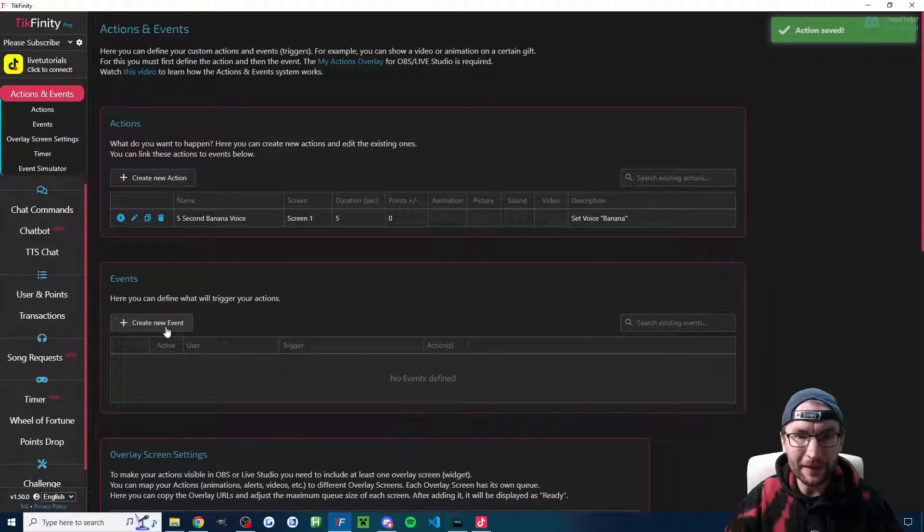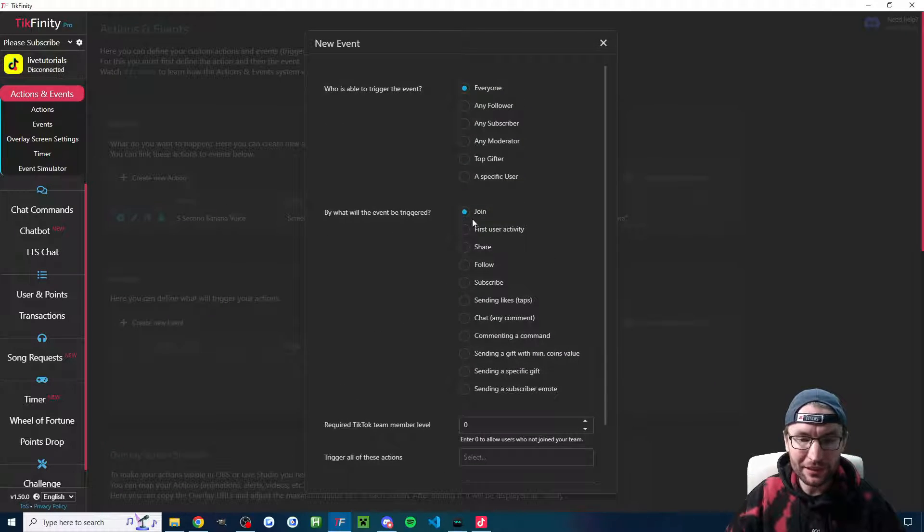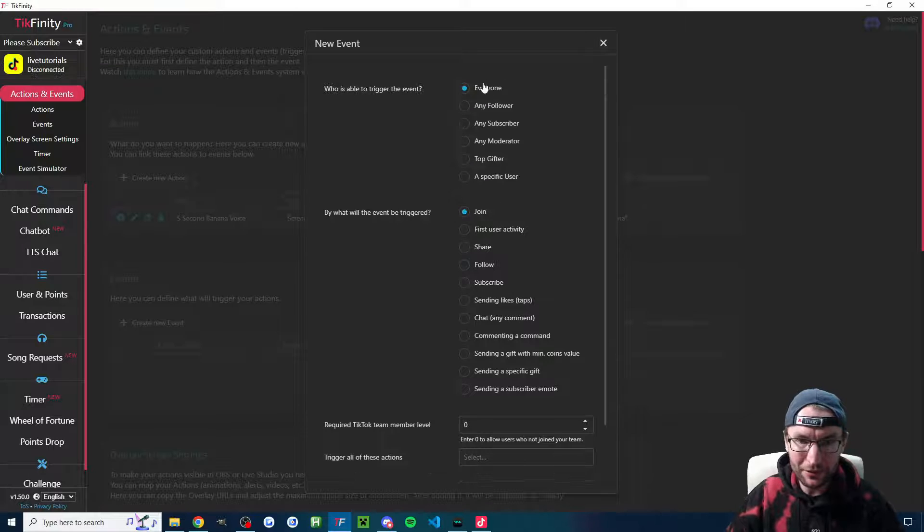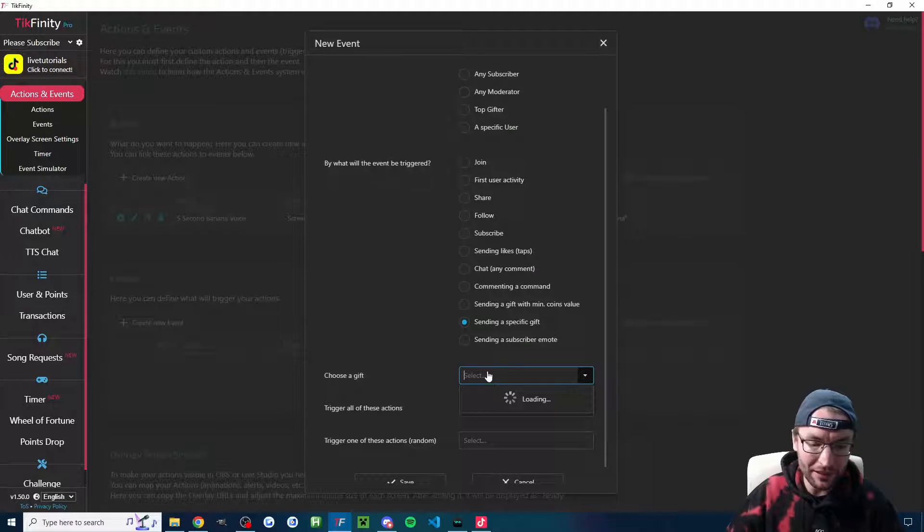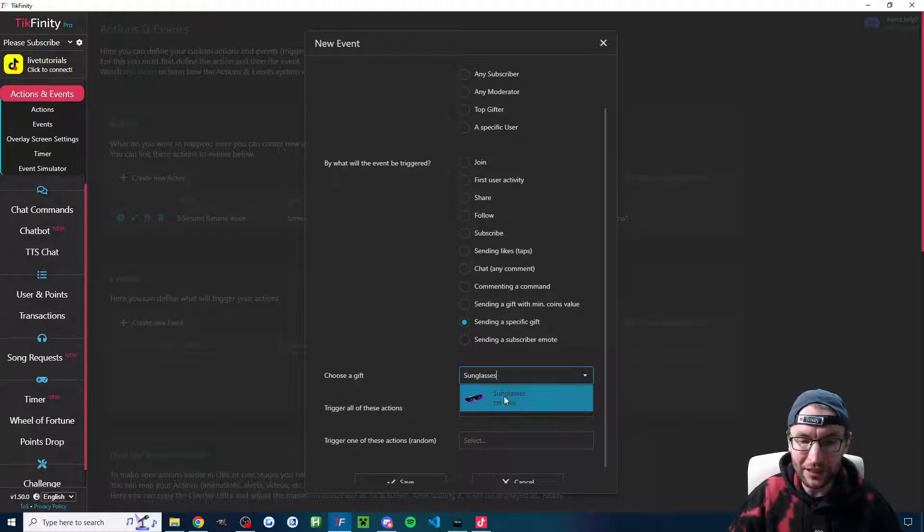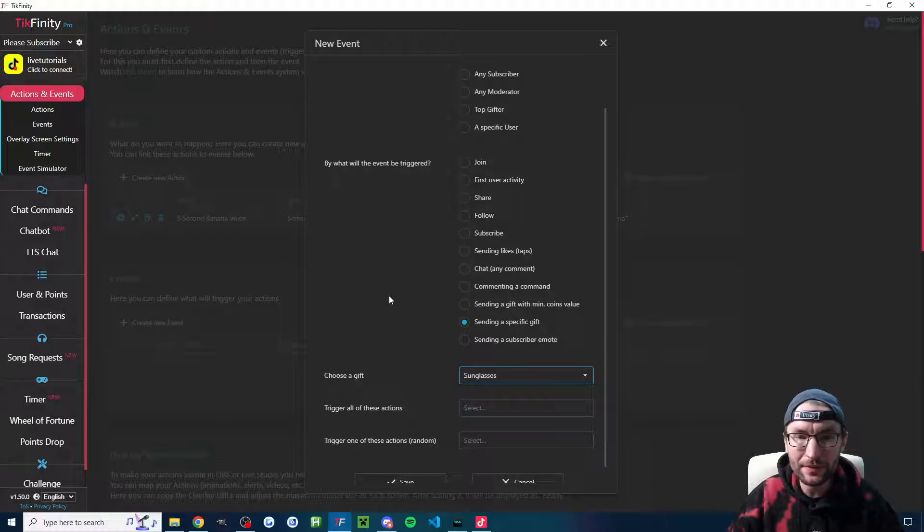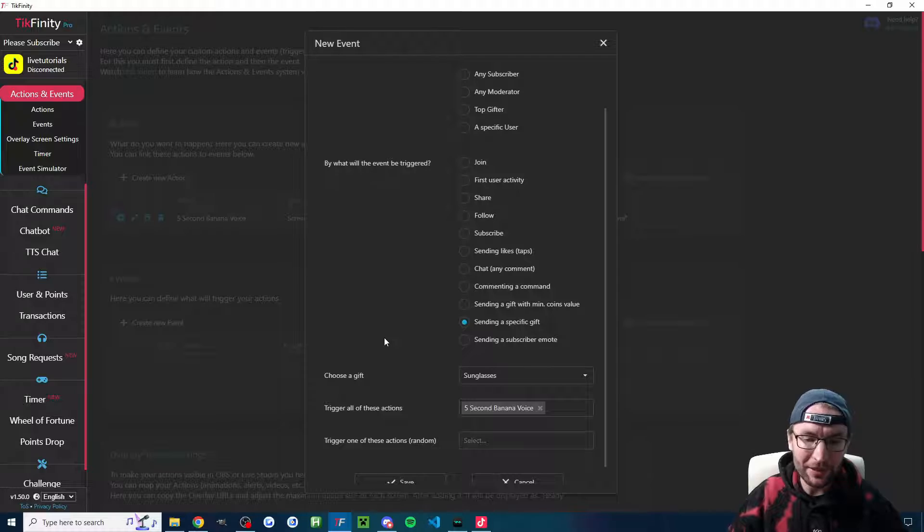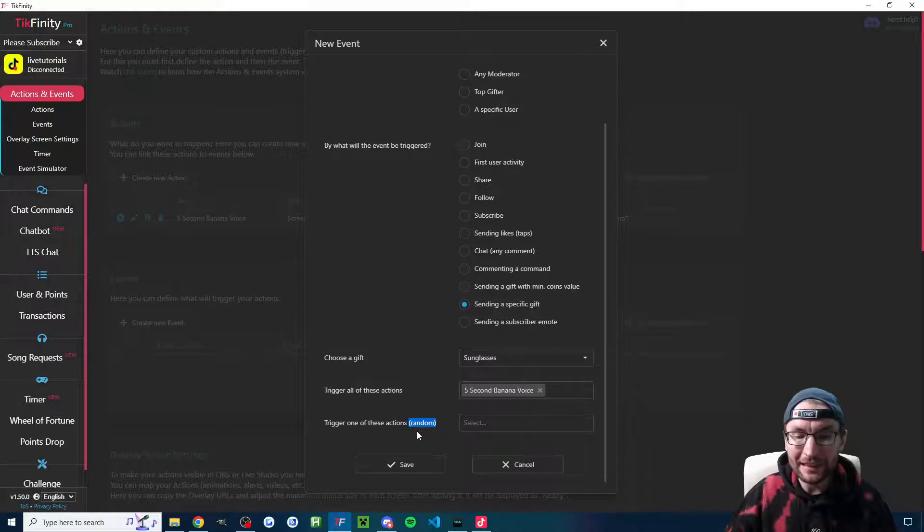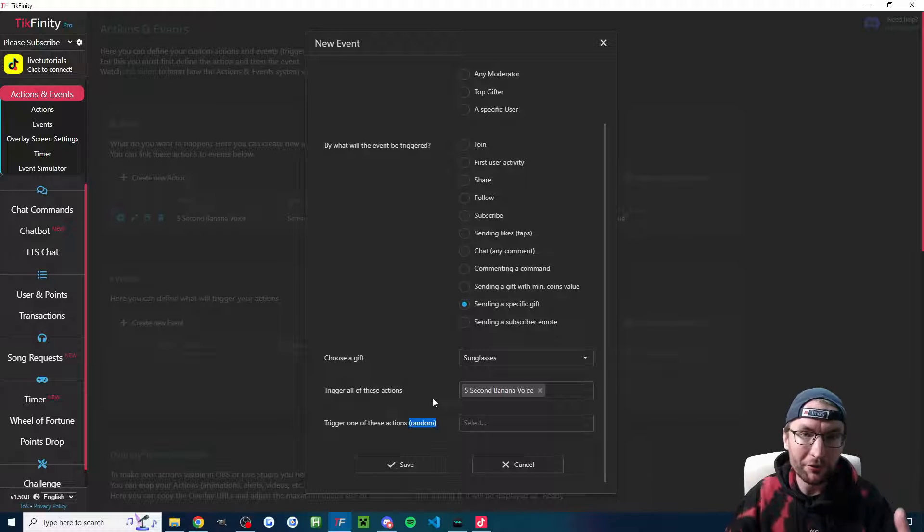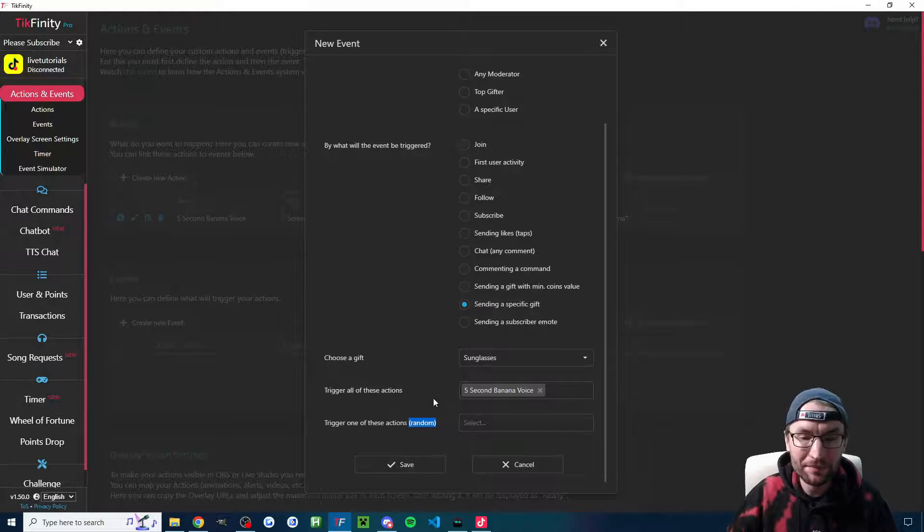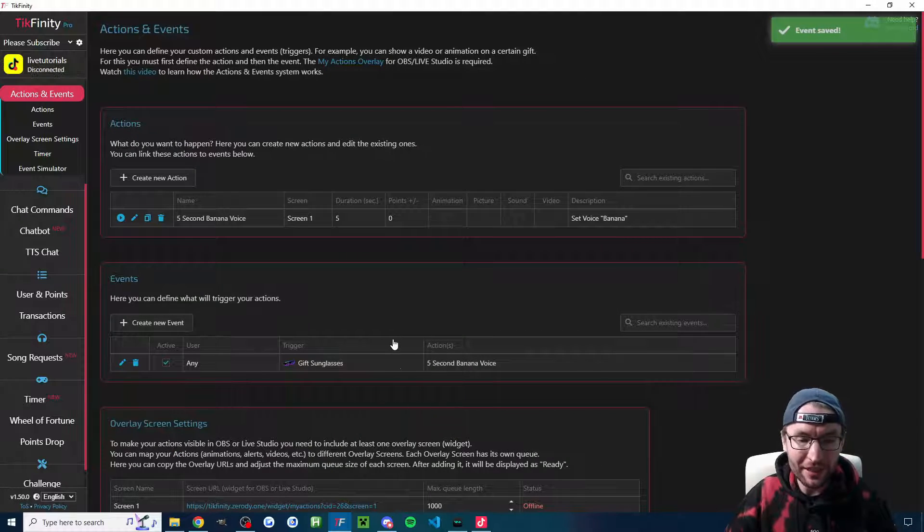We need to create a new event now. So click create new event. You can pick any of these from the list. Usually everyone can trigger it. For me, I'm sending a specific gift and you can either just type in the gift name or choose it from a drop down list underneath trigger all of these actions. For me, it's the five second banana voice. For me, I'm not randomizing anything. You might want to do that. You can create multiple actions with different voices, but I'm not going to do that. So I'm just going to press save.